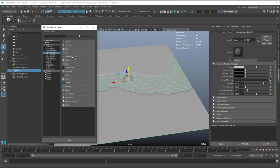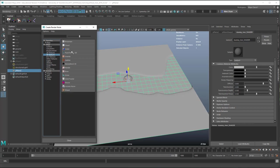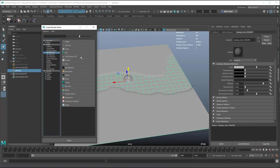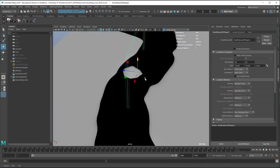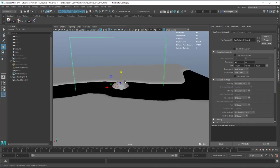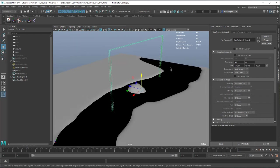I'm using the 2D fluid texture. When I create it, you can see it creates a fluid container, and I want to make it the same size as my plane.